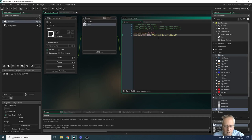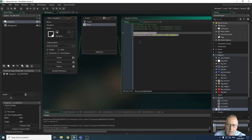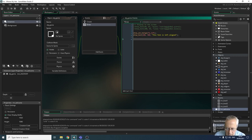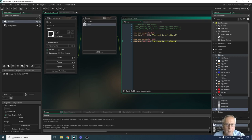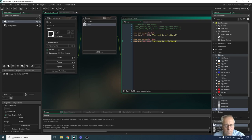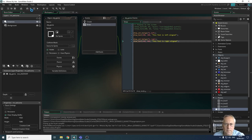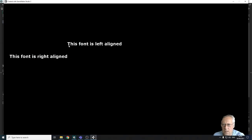Now I'll copy the draw statement and paste it underneath for right alignment, using fa_right, at X 500 and Y 400, with the text 'this font is right aligned'. When we run it, you can see left alignment starts from the given X position going right, while right alignment ends at that position — the text extends to the left of the point.